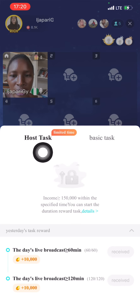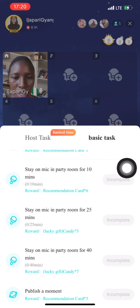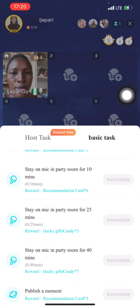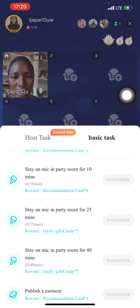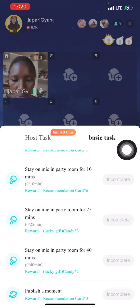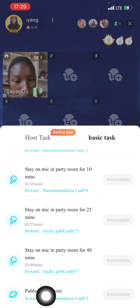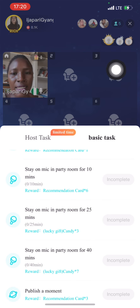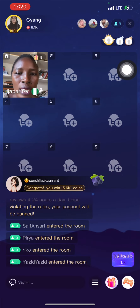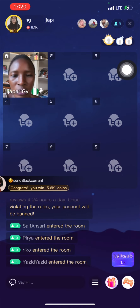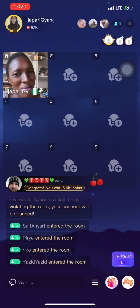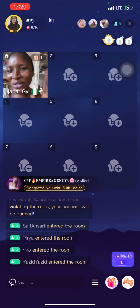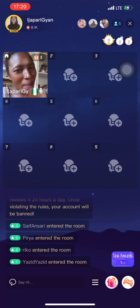There is the host task and the basic task. For the basic task you have to join a party - I'll show you how to do that in a few moments. You have to publish a moment, stay on a mic in a party room for 40 minutes. I didn't see anything like a crown seat requirement, so you can sit on any seat for now. Remember, we are all here learning.